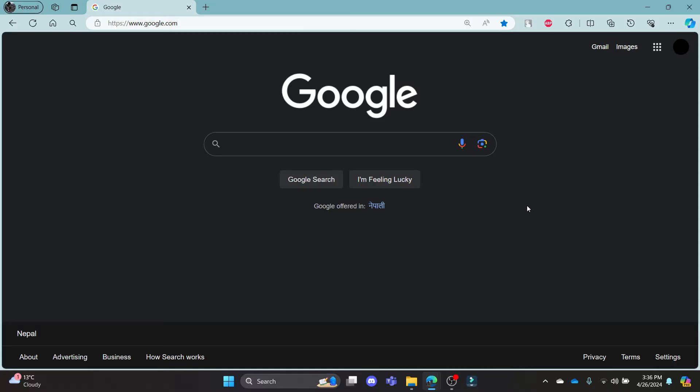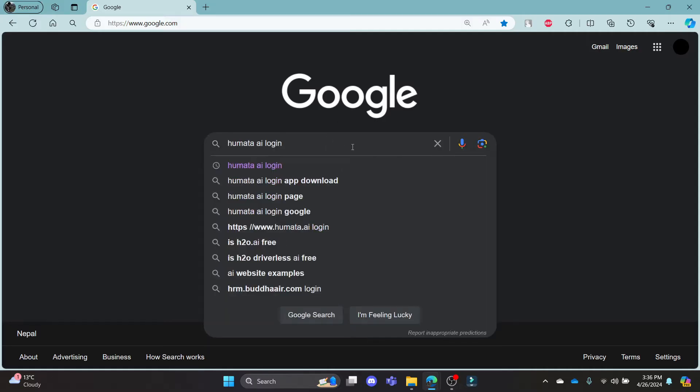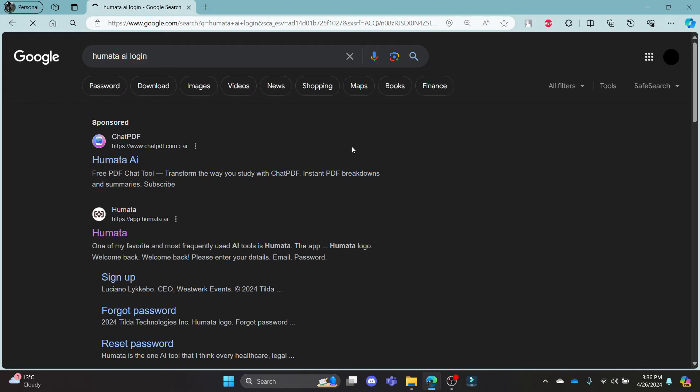This video is about how you can log in to your Humata AI account. First of all, what you need to do is open any browser on your PC and go to Google. In the Google search bar, search for Humata AI Logging.